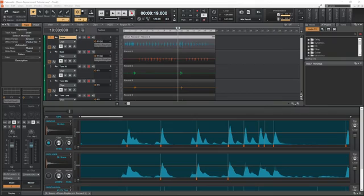Now let's cover how to work with the triggered snare hits. There's two ways the snare sample can be triggered. It can be detected and triggered automatically by the drum replacement program or added manually.